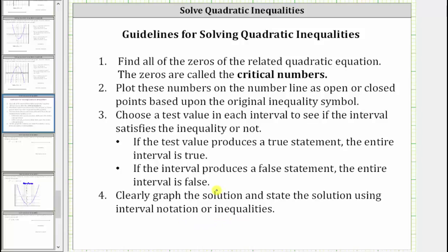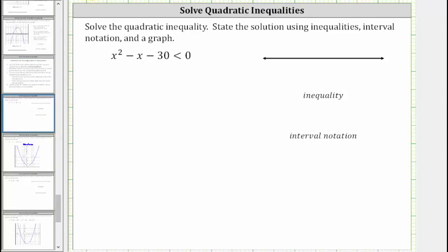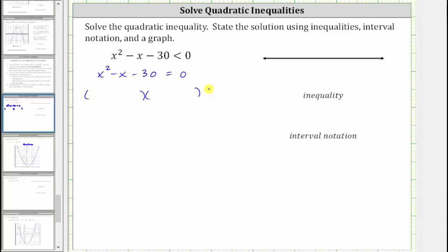Going back to our example, we first solve the related equation, which is x squared minus x minus 30 equals zero. Let's solve by factoring — the left side factors into two binomial factors. The first term is x squared, which is equal to x times x, so we have an x in the first position of the first binomial and the second binomial.